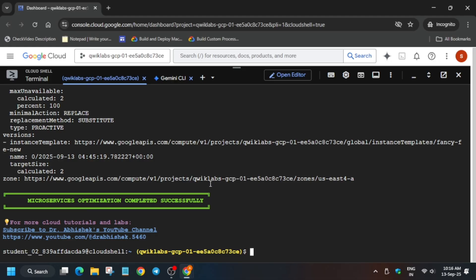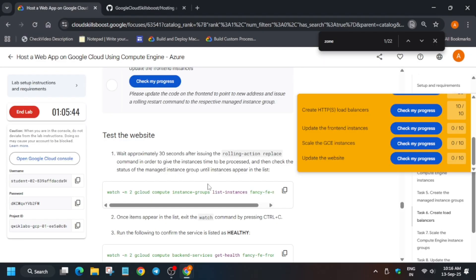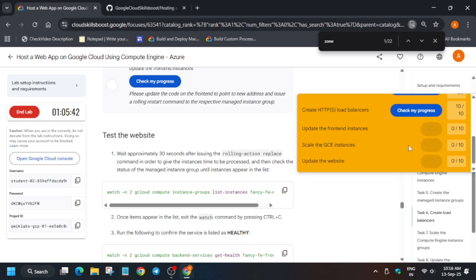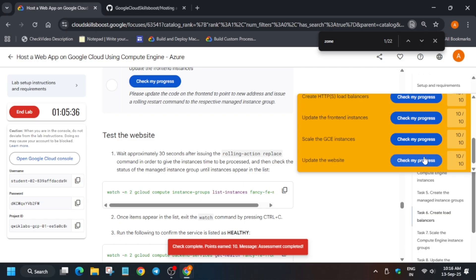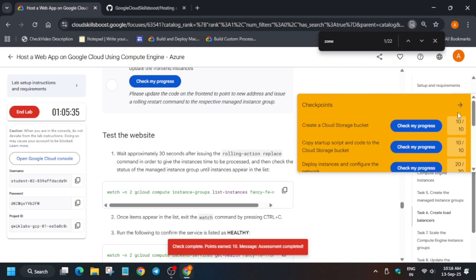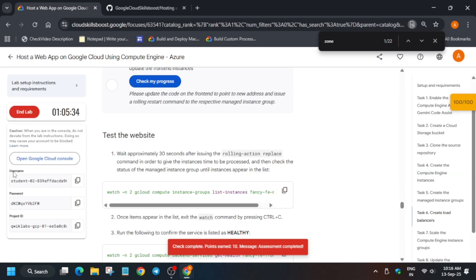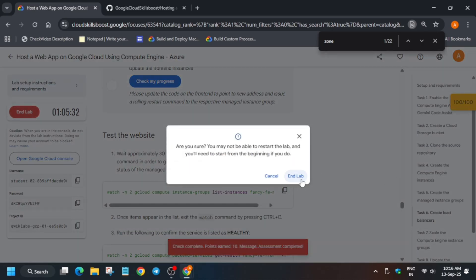Finally, you can see we have completed all the tasks and we are done with the lab. Do like the video and subscribe the channel. Let's move to the lab instruction and check the score — you can see we have got a full score without any issue, and that's the way we complete this lab. If you are unable to see the score, just refresh the browser window and check the score. Thank you, have a great day.